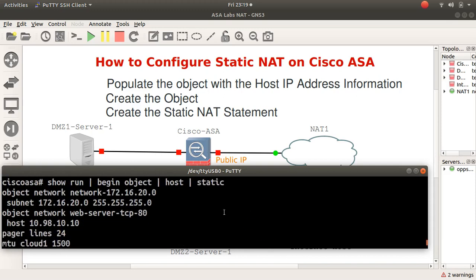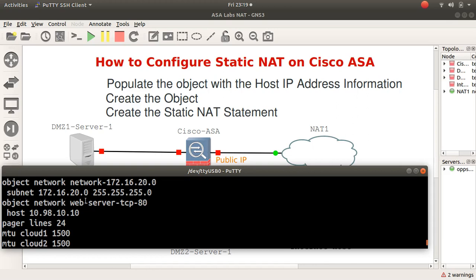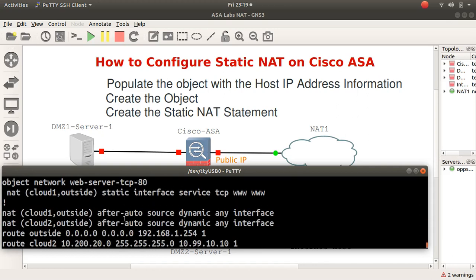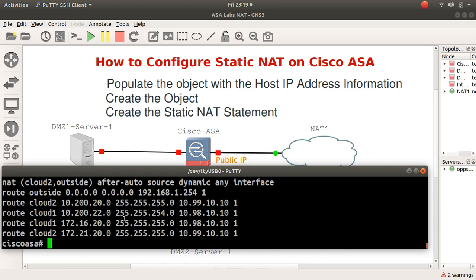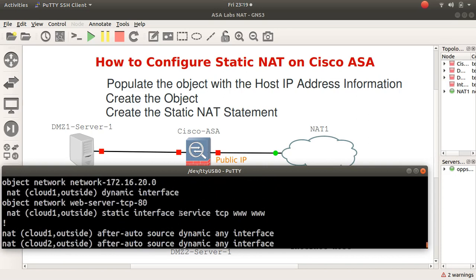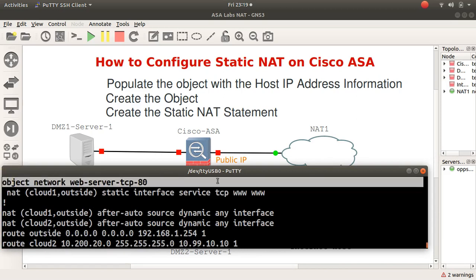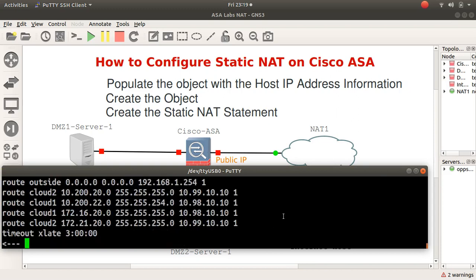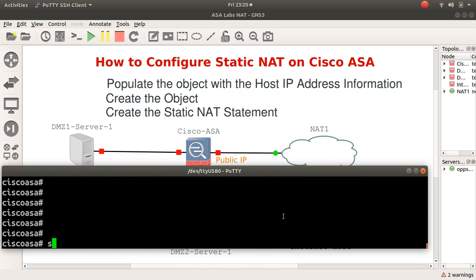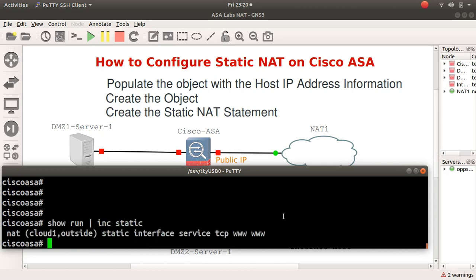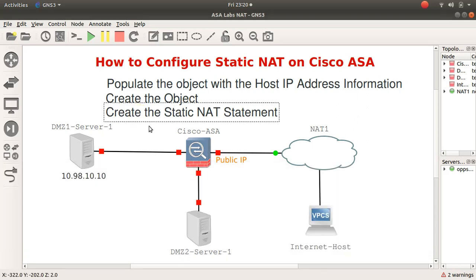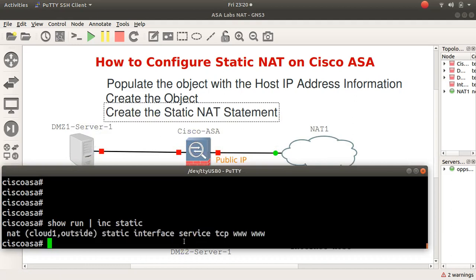So here we go. We've got the network object, host web-server-tcp-80, its IP address, and we can look at the NAT. Let's do NAT here, and we've got the NAT which is a static NAT. So the objects and the static NAT. Let's do show run.